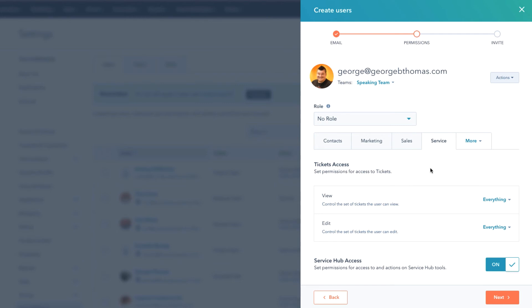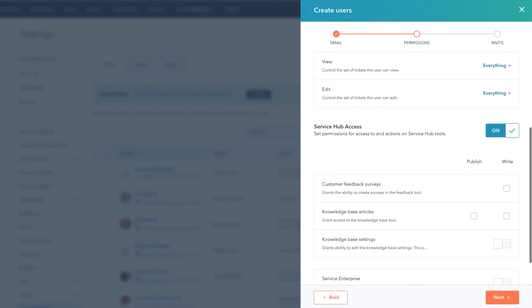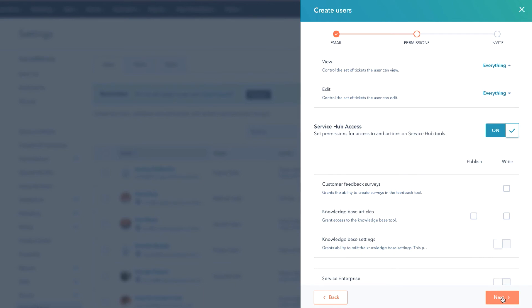So that's pretty much how you set the permissions, the team, and the role that you want this contact to have. Now I will say we did an entire video on making somebody a super admin, but I will show that if you want to make them a super admin you can click this button. But in this case you're gonna go through and you're gonna set the permissions for contacts, for marketing, sales, service, and reports what you want them to be able to see. Once you've got that done you're gonna go ahead and click Next.